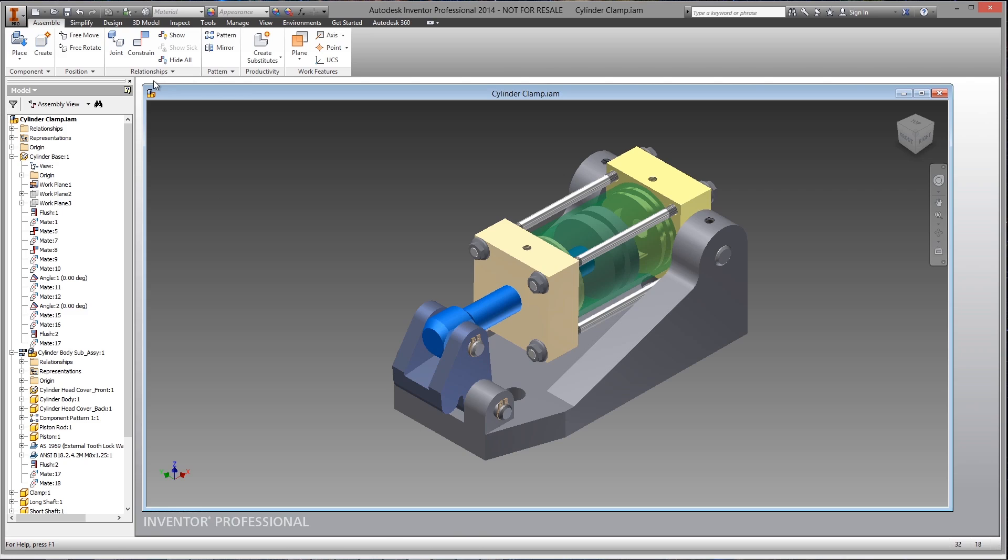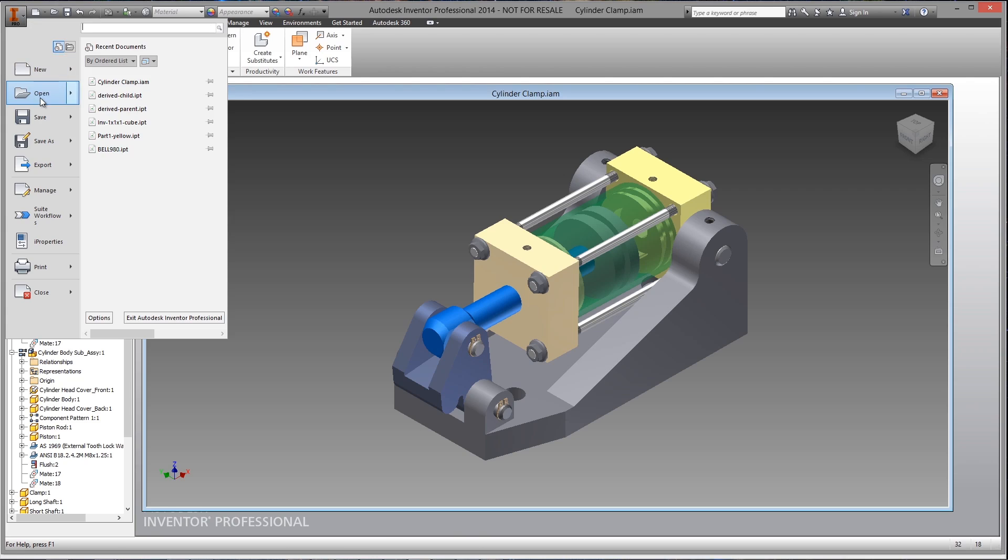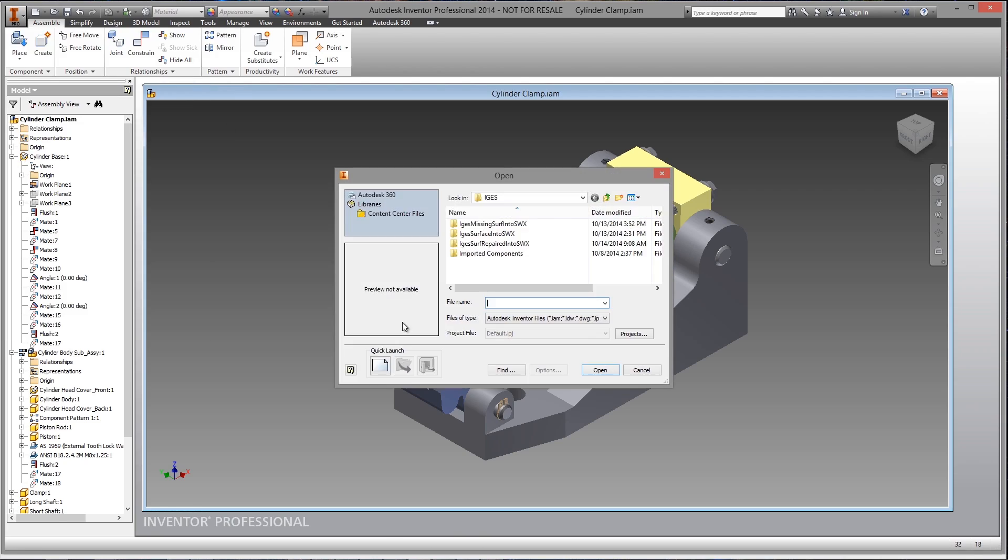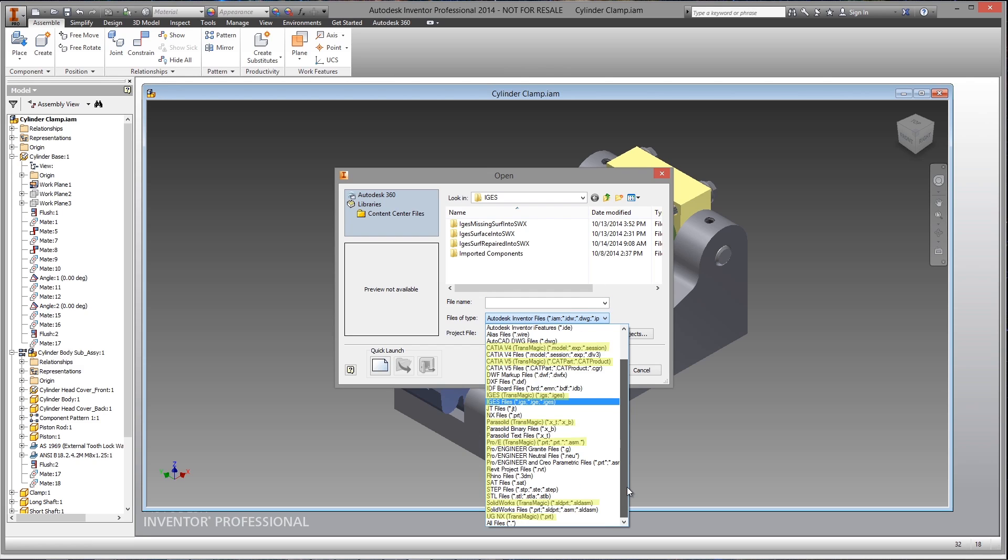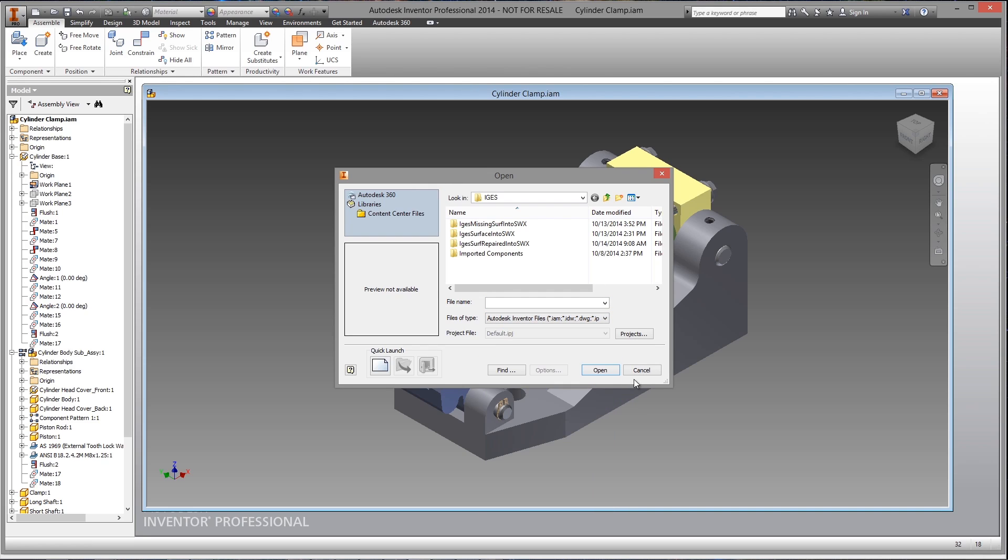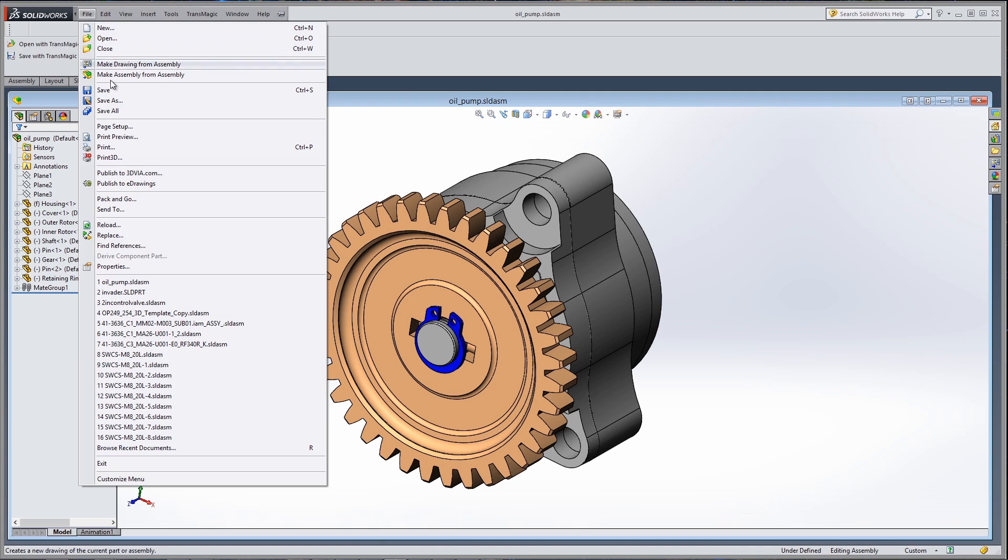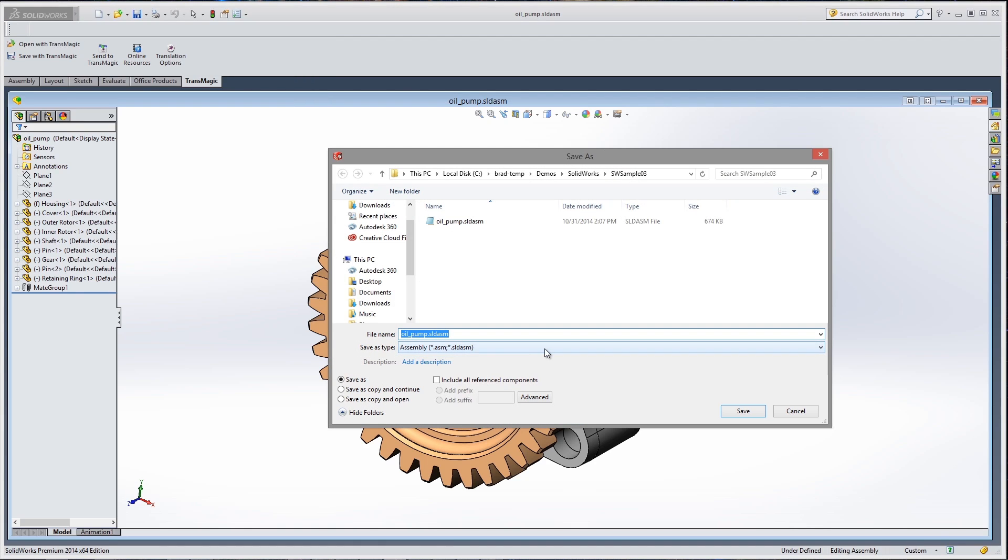Transmagic Pro and Expert will install repair and translation tools directly inside of SOLIDWORKS and Inventor if they're present on your computer, allowing you to quickly import, repair, and reuse 3D CAD data from other systems.